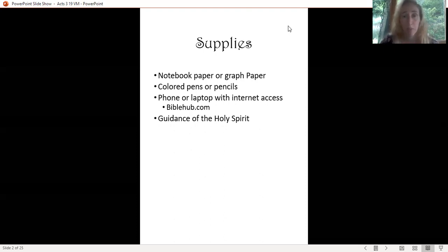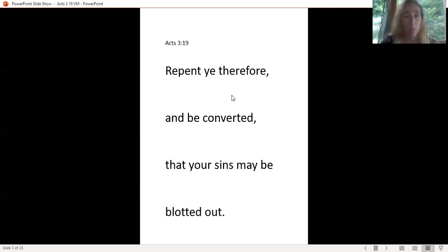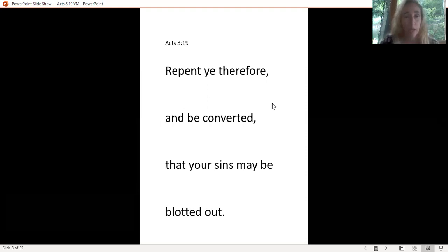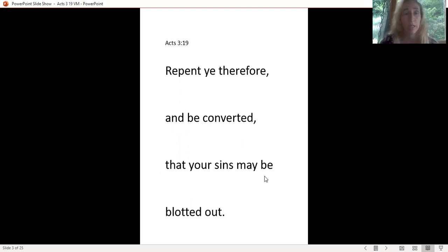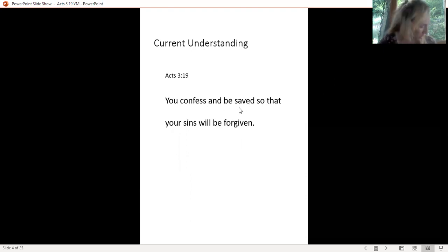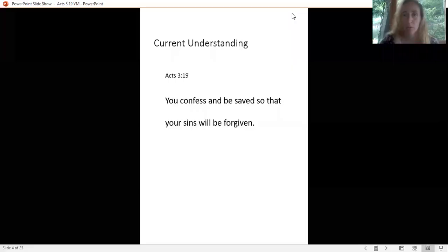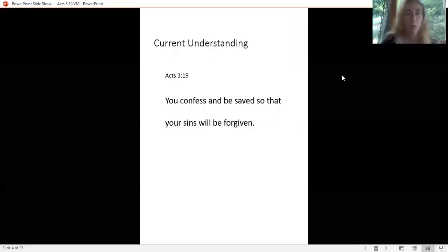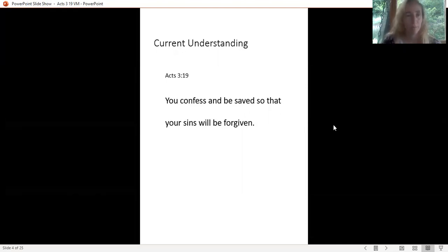This is the verse we're going to do today: Acts 3:19, 'Repent ye therefore and be converted, that your sins may be blotted out.' I always like to write down what your current understanding is of this verse. To me, at face value and what I've heard during my life, that means you confess and be saved so that your sins will be forgiven.